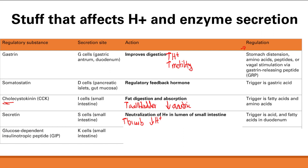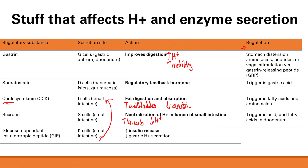Our last substance in this category is glucose-dependent insulinotropic peptide, or GIP, released from K-cells in the small intestine. The name tells you everything: it's released when glucose is present, and it's insulinotropic, meaning it helps stimulate insulin release. Its actions are to trigger insulin release and decrease gastric H-plus secretion. The triggers are glucose, fatty acids, and amino acids. The main role is glucose triggering insulin release so glucose gets taken up by cells.